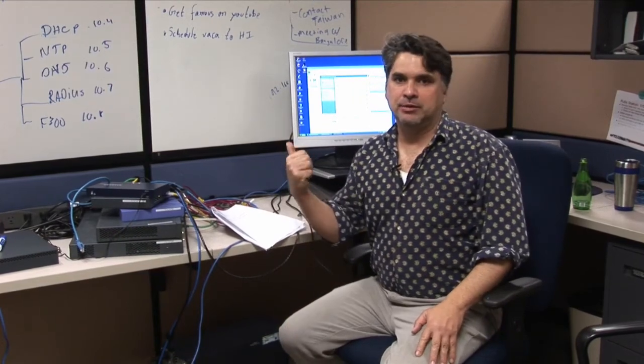You can always go back to WebUI to set up your system messages, what have you. But that's it. We're done.